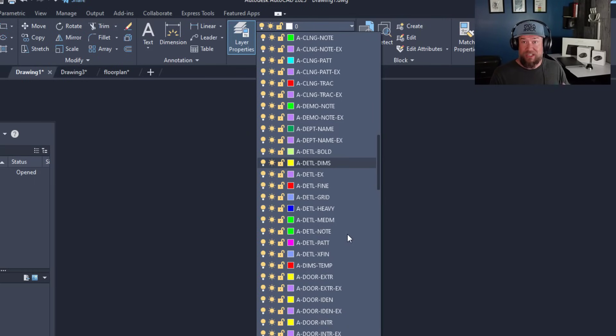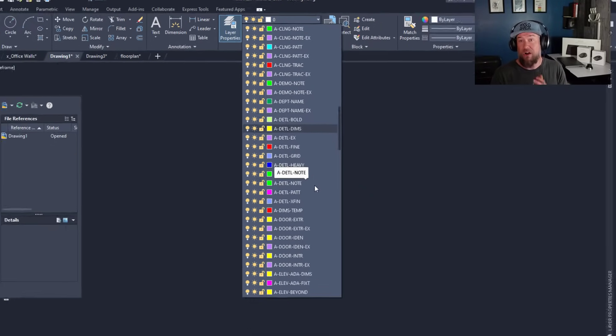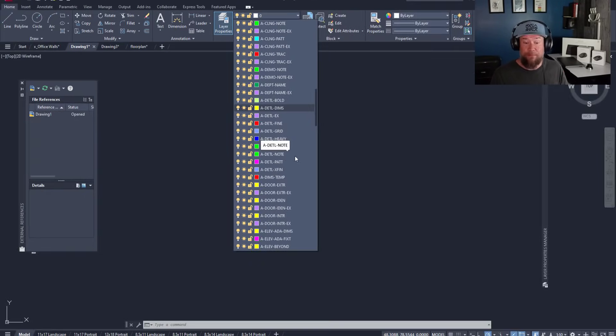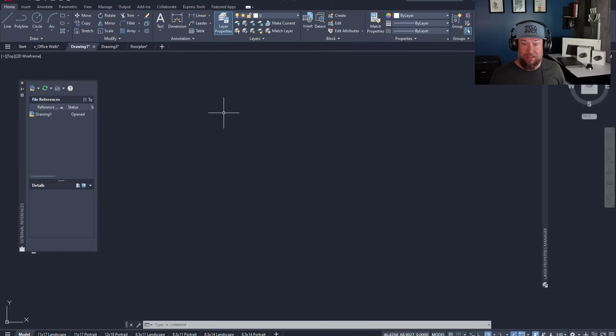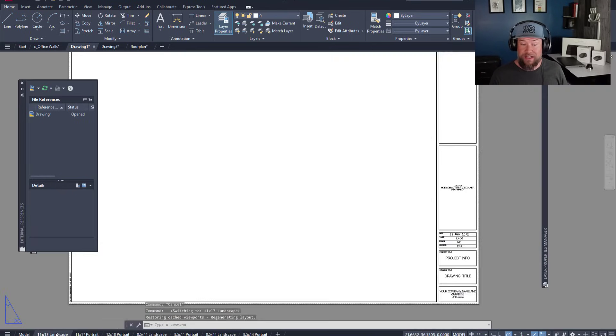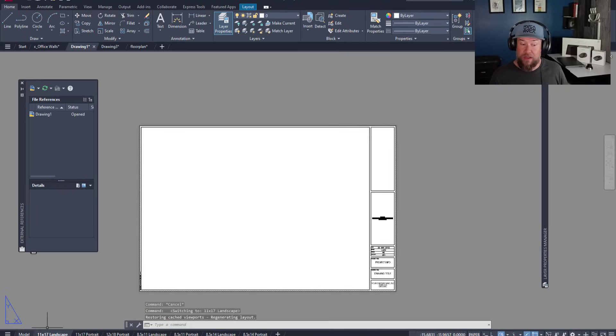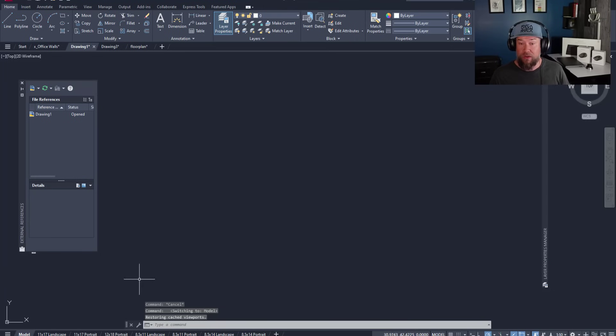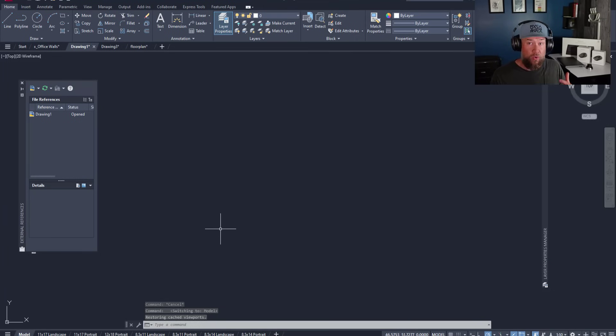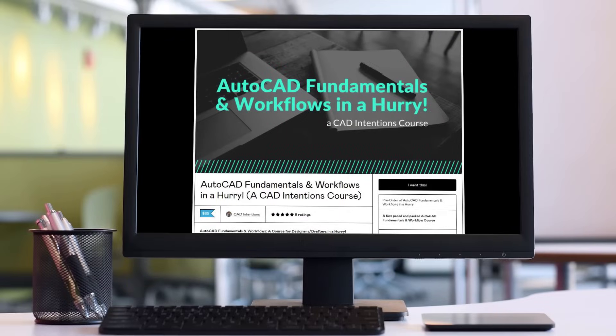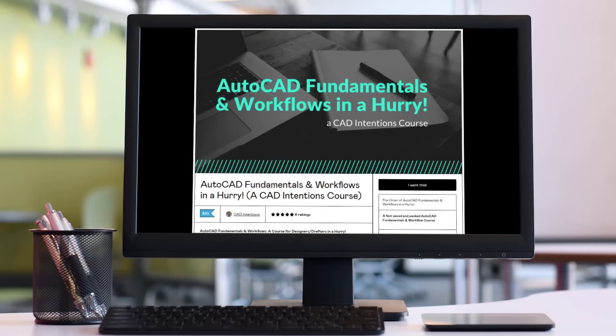I also teach and show you how to set up your drawings along with a template that contains all of these layers pre-added, as well as a ton of different title blocks and layouts built for you in my AutoCAD Fundamentals and Workflows course, which you can check out at the link up above and down below.